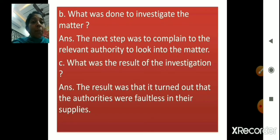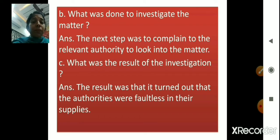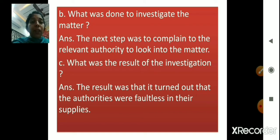What was done to investigate the matter? The next step was to complain to the relevant authority to look into the matter. What was the result of the investigation? The result was that it turned out that the authorities were faultless in their supplies — they were doing their job well. So, these three questions are part of the first reference to context.